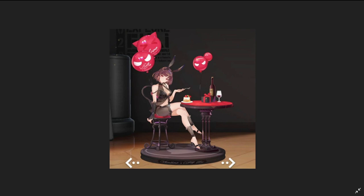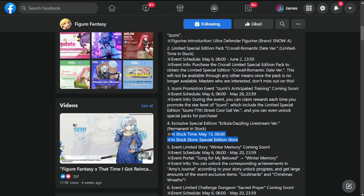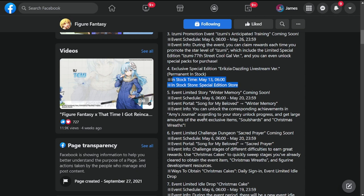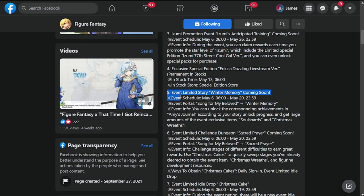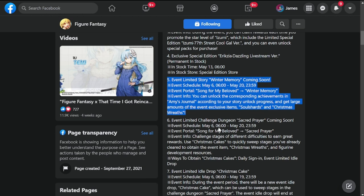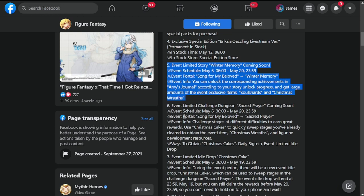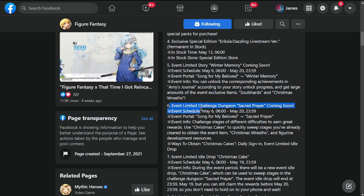Number five is event limited story Winter Memory coming soon. Event schedule May 6th to May 20th. You can unlock corresponding achievements in Amy's Journal according to your story unlock progress and get large amounts of event exclusive items, soul shards, and Christmas reads. This is a delayed event released in other servers last Christmas.